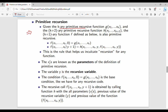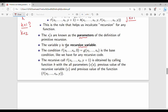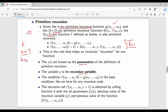In the primitive recursion operation, given a k-ary primitive recursive function, we combine it with a k+2-ary function to define a k+1-ary function. Here, x represents the fixed parameters of the definition, and y is the recursive variable. This is the structure of the primitive recursive definition.